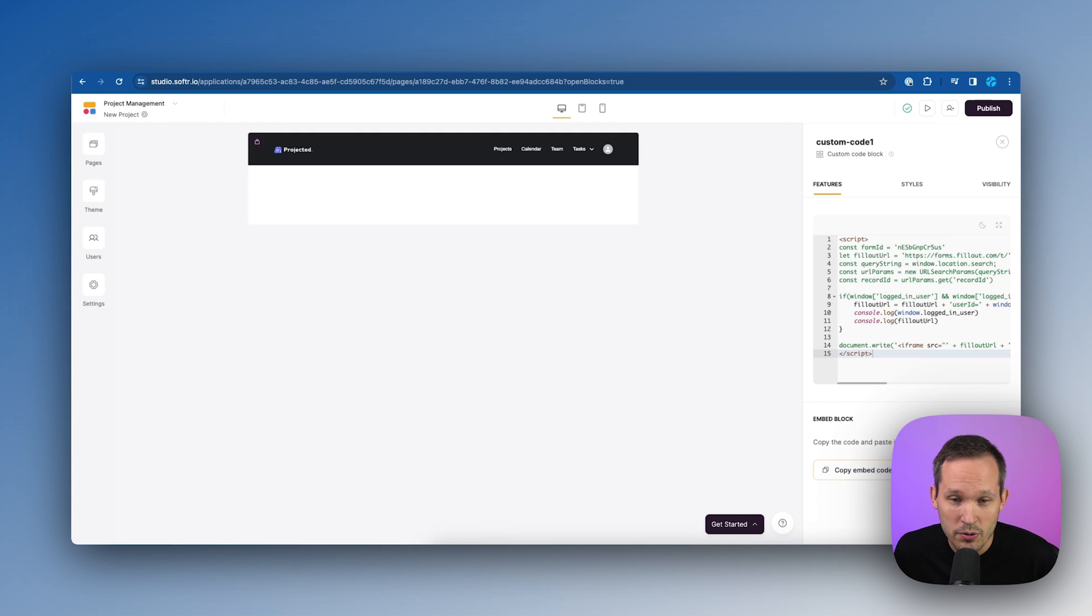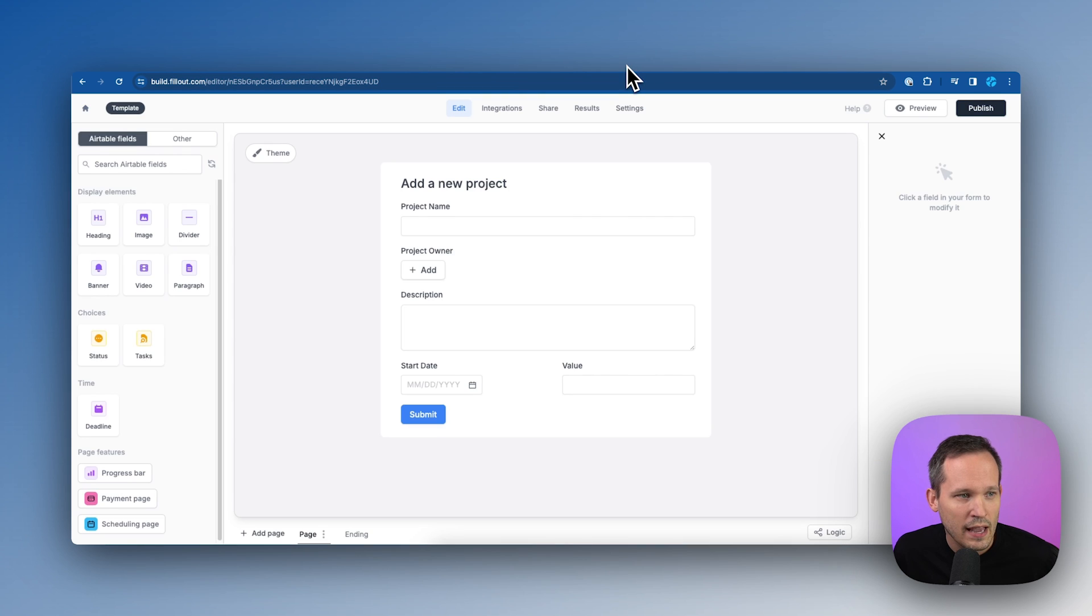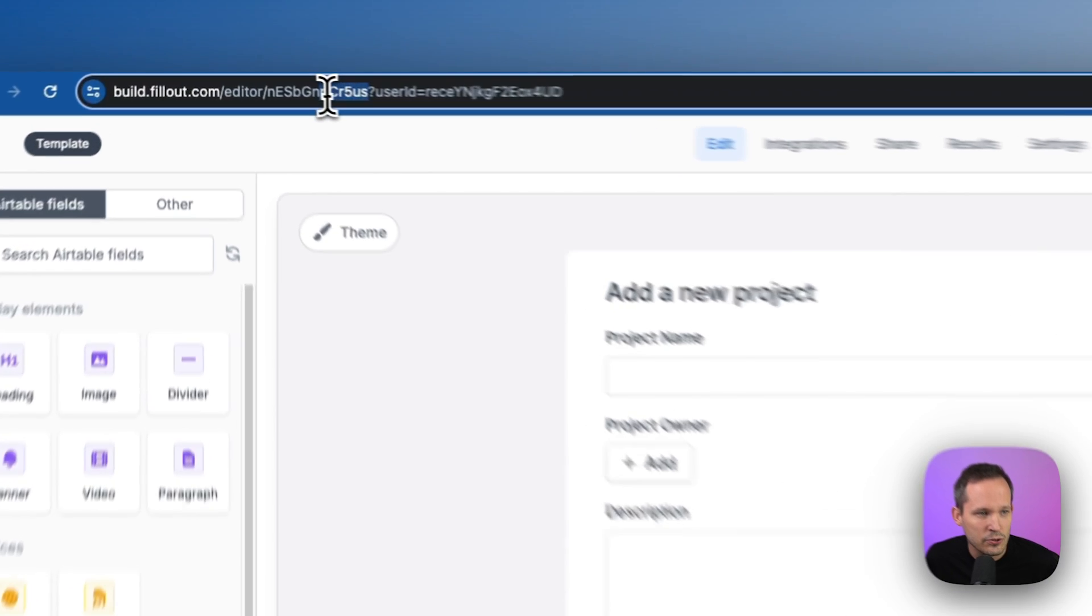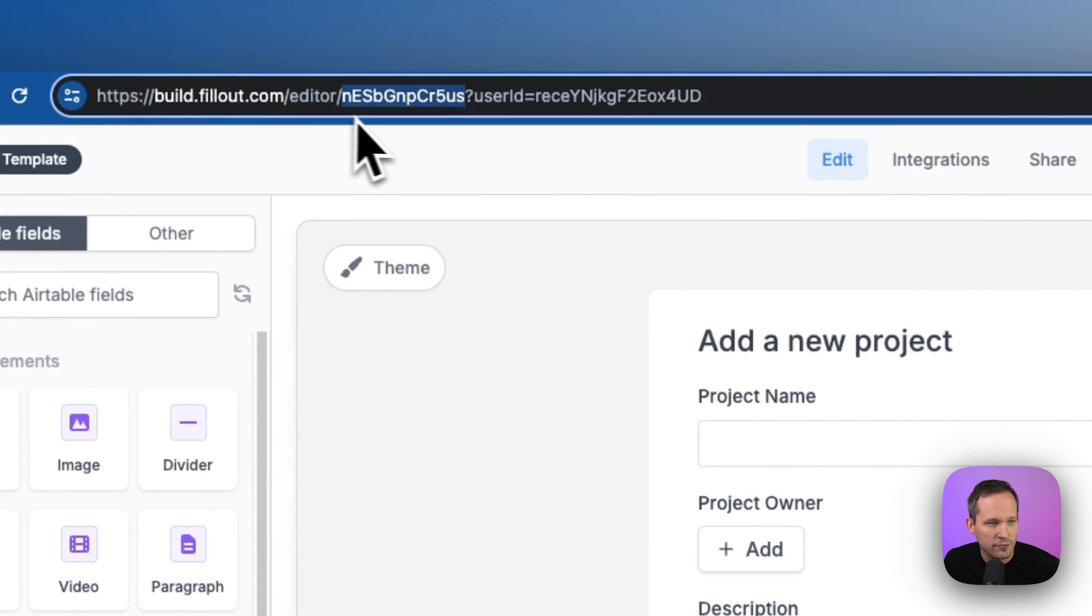Once you grab the code, you can paste it in. And what you need to do is look at your fill out form and your fill out form has a unique identifier for this form. So yours is going to be different than mine, but you need to copy this piece.